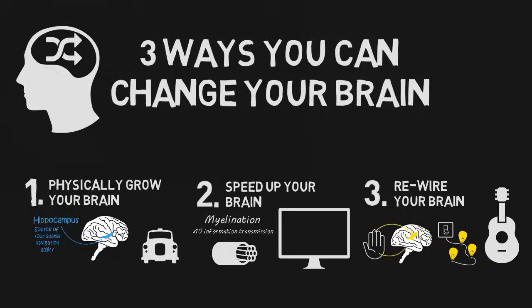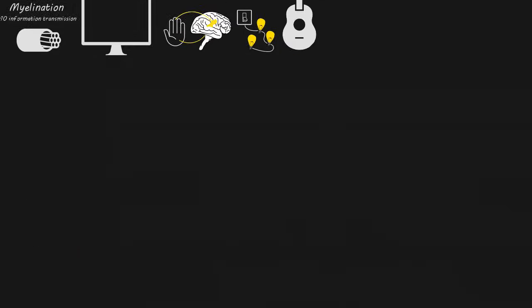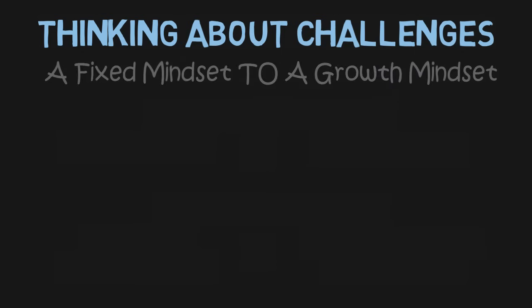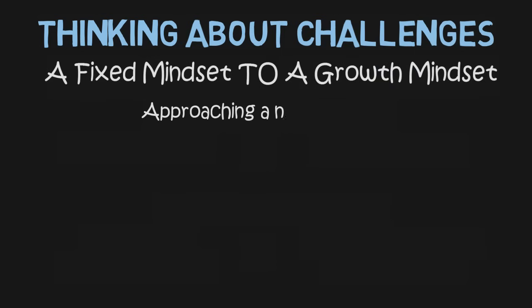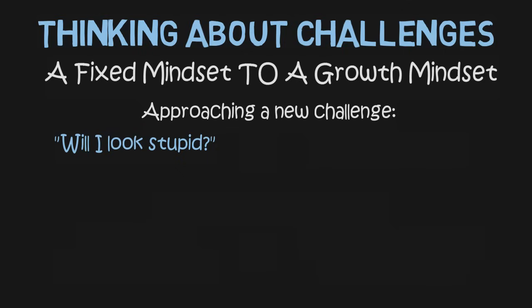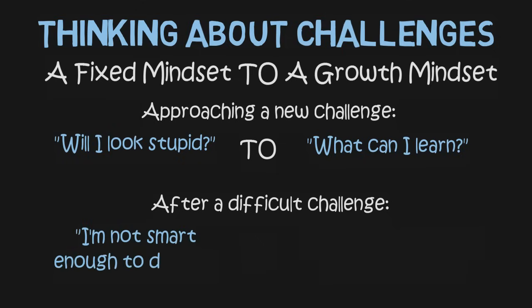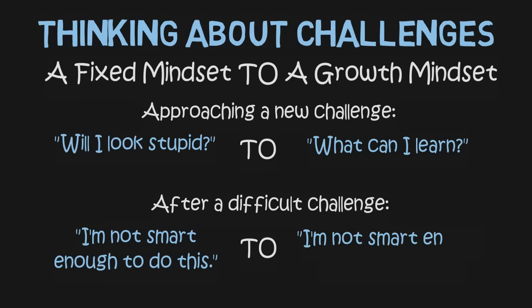Now that I know that I can grow my brain's capacity, I think about challenges in a new way. Before I go into a challenge, I stop thinking, will I look smart or stupid while doing this? And start thinking, what can I learn? After a difficult challenge and a series of mistakes, I stop thinking, I'm not smart enough to do this, and start thinking, I'm not smart enough to do this yet.